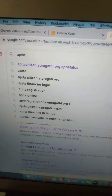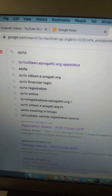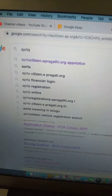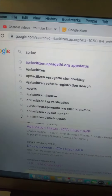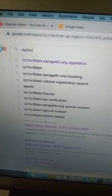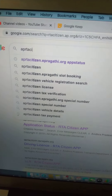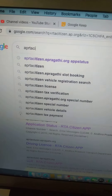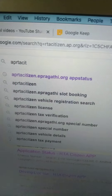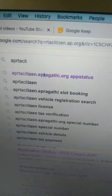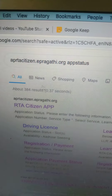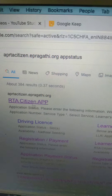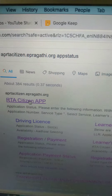Open google.com and type aprtacitizen.epragati.org and click on this.